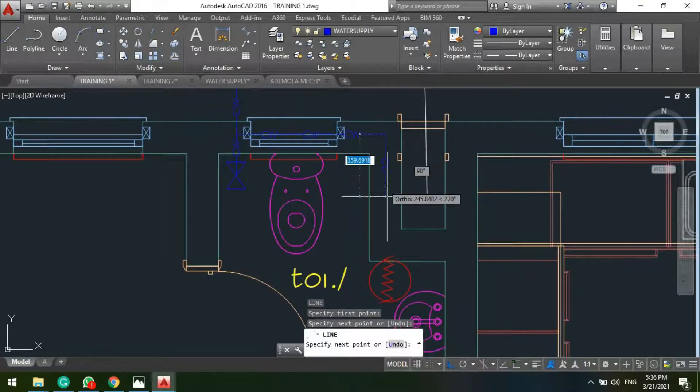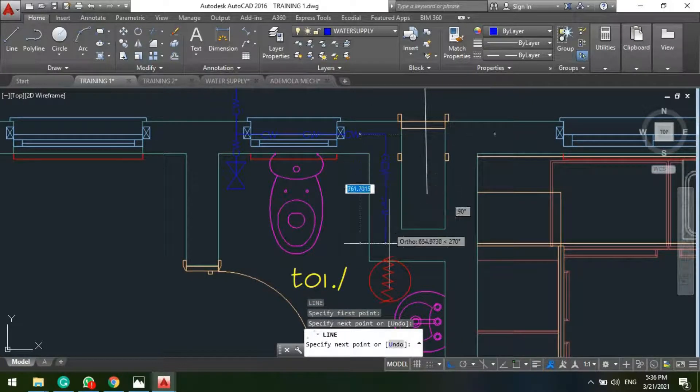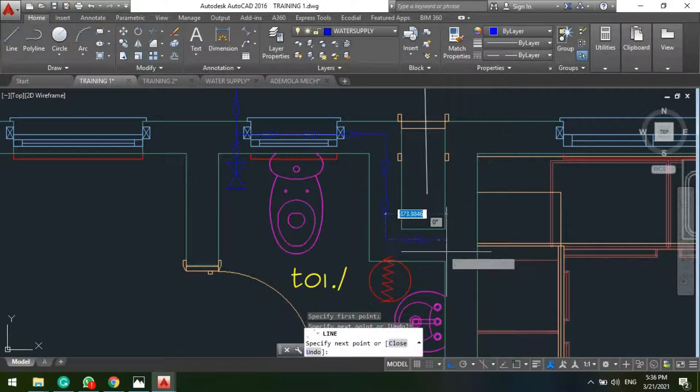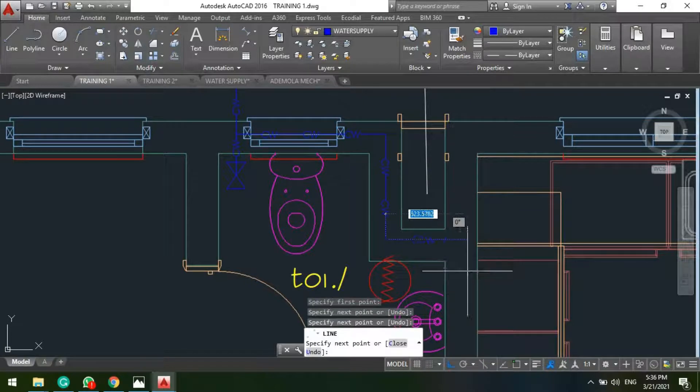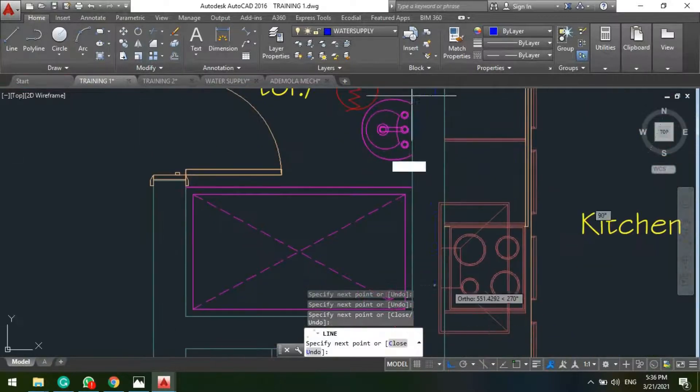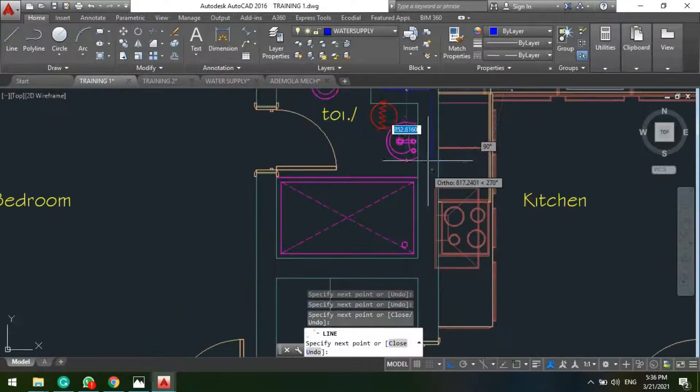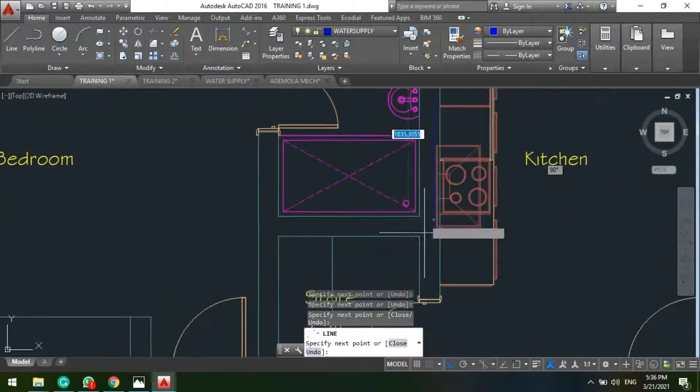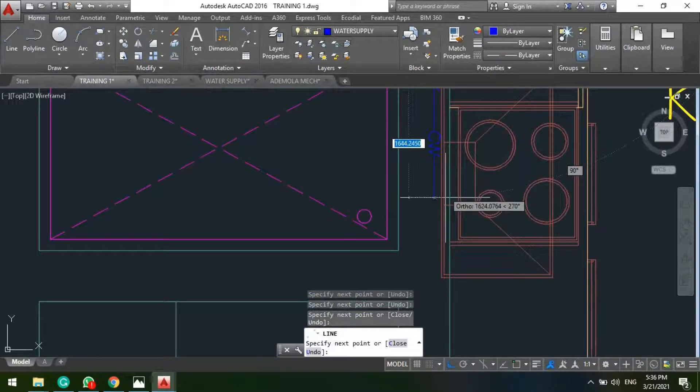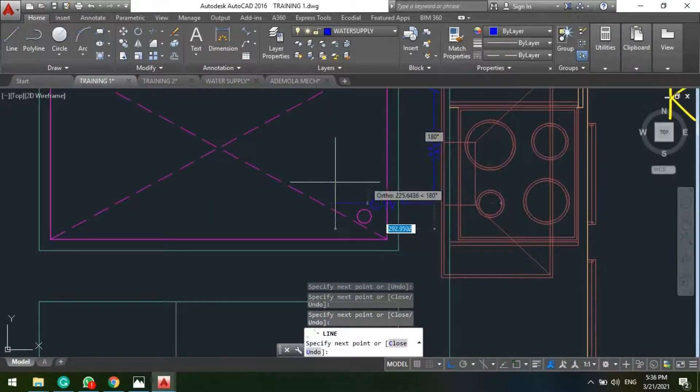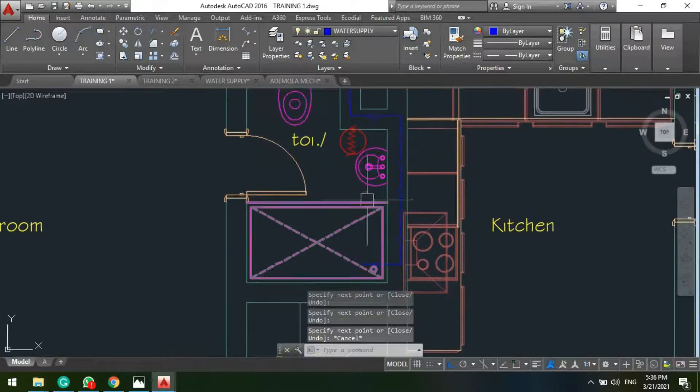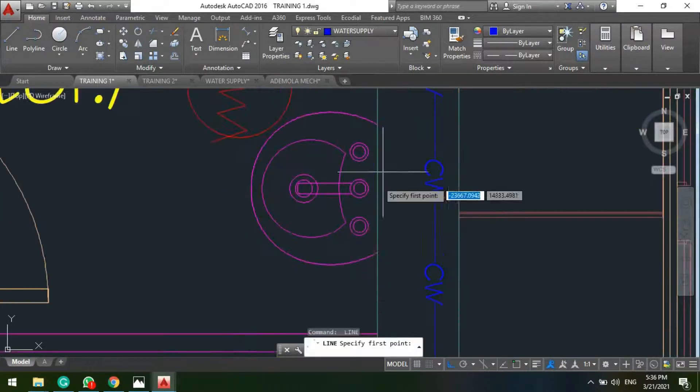So from this our valve, we have this our main line here. So mostly do place our pipes inside the wall.